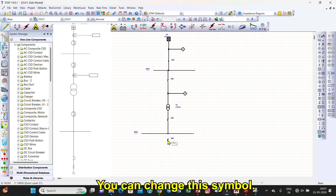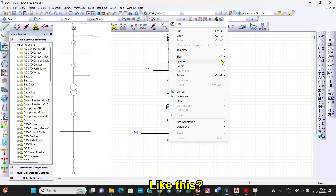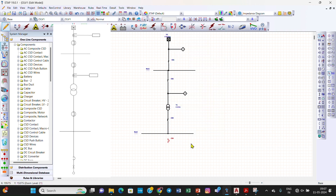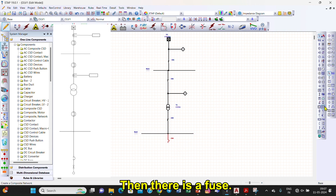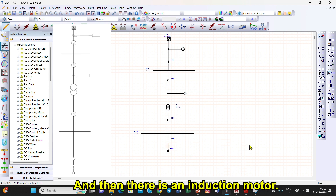You can change this symbol like this. Then there is a fuse, and then there is an induction motor.